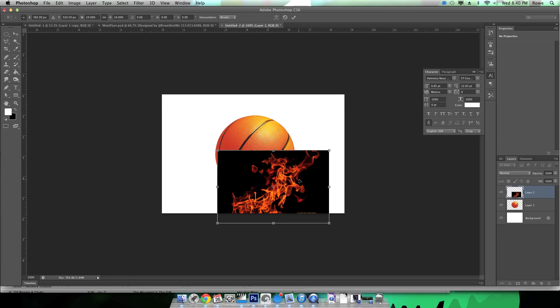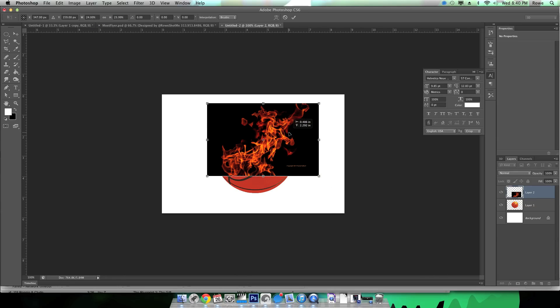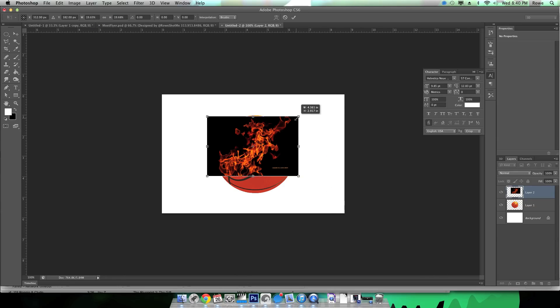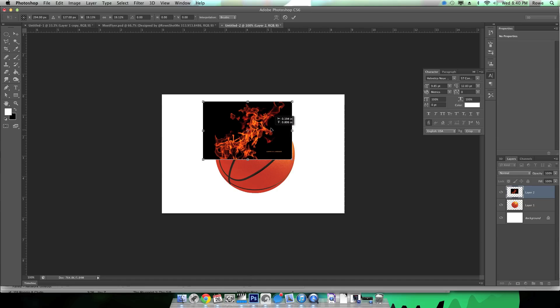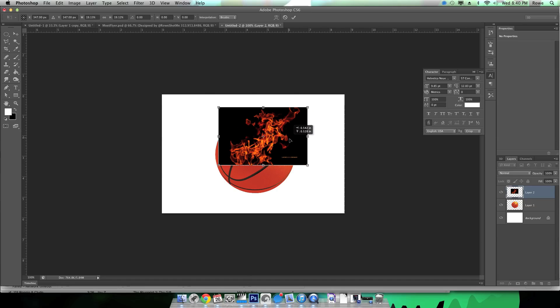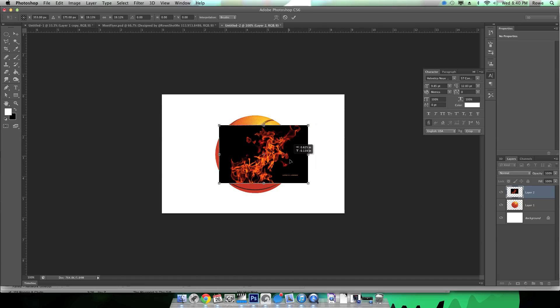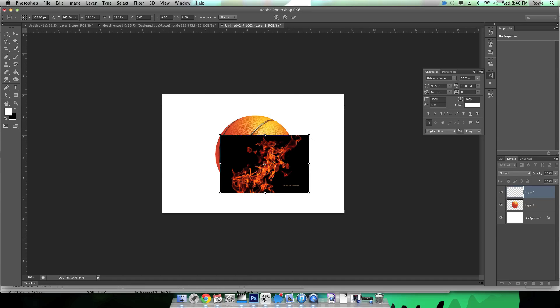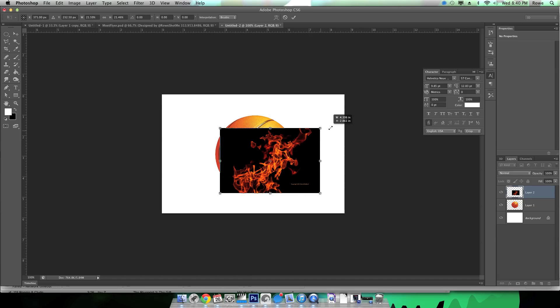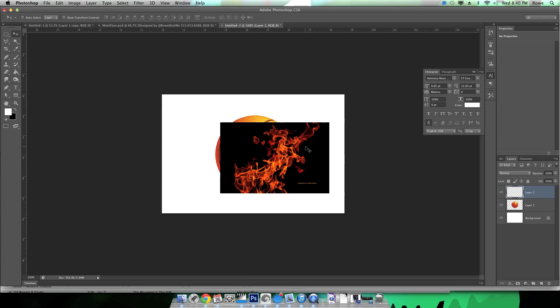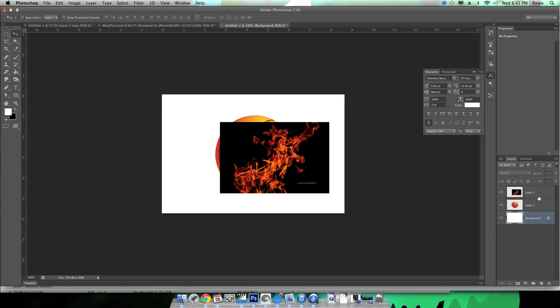So we're just gonna put this on here, shrink it down a little bit. It's watermarked but that's okay, we're not gonna sell this here, just gonna use it for demonstration purposes.